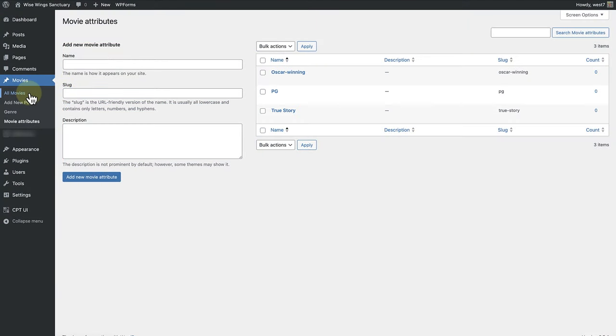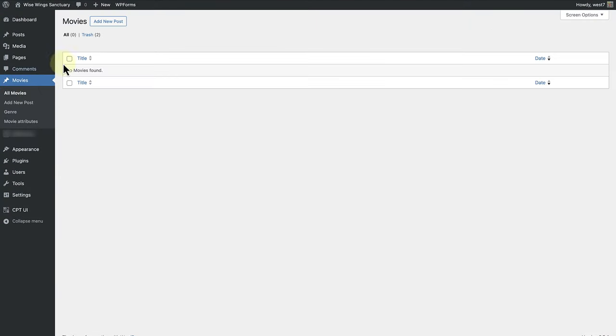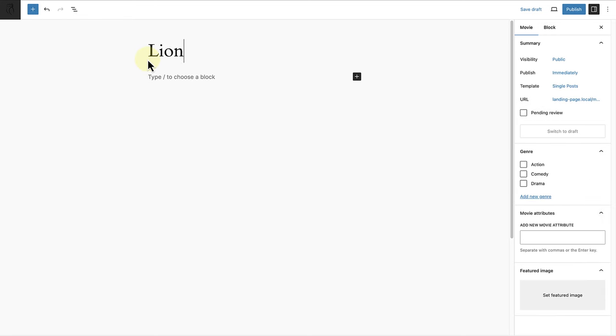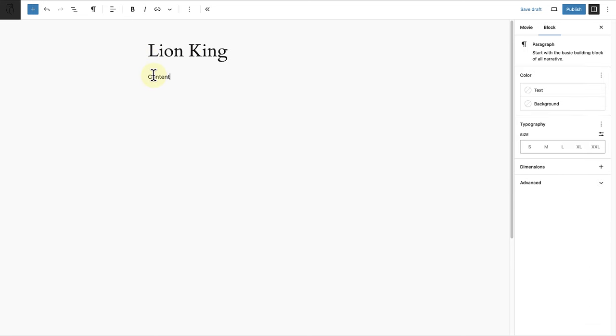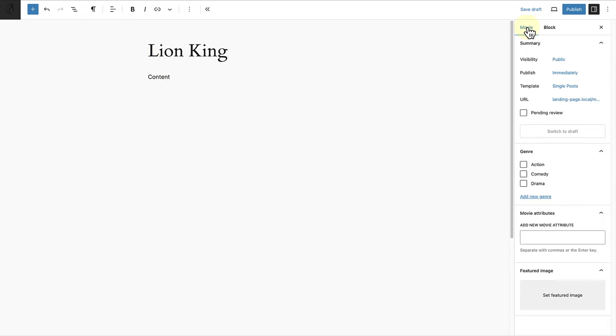Now let's go ahead and add a movie entry, namely Lion King, and in the sidebar settings on the right, below the custom genre category,